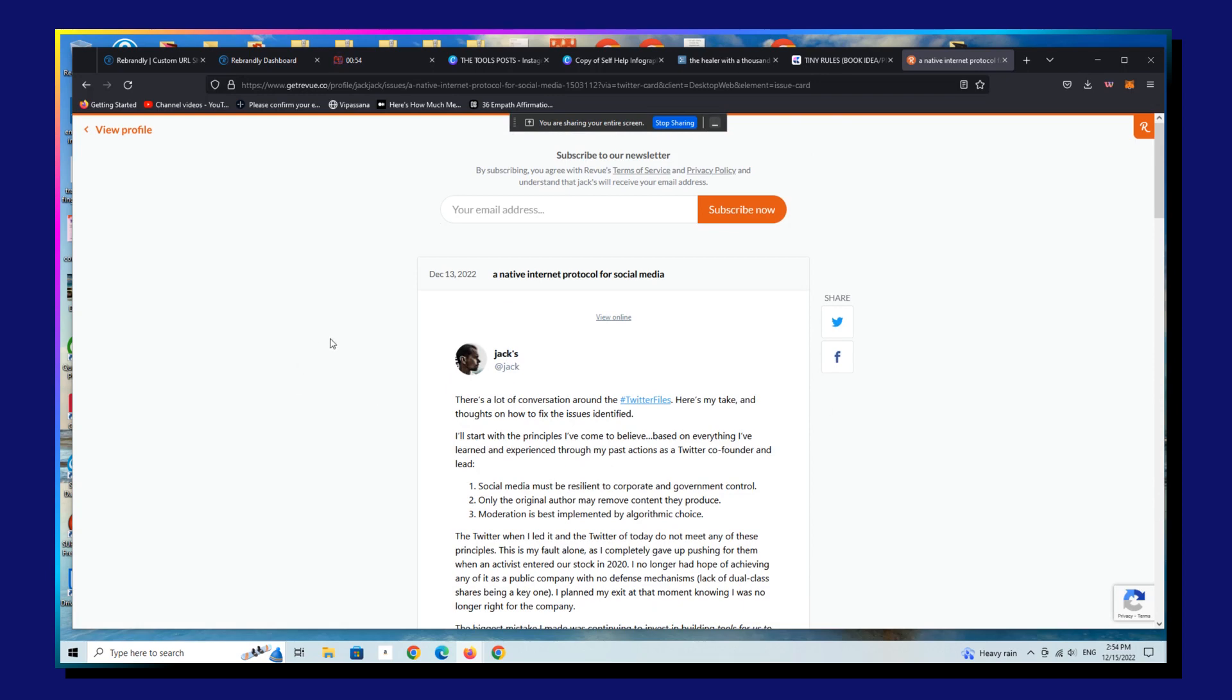So Jack Dorsey, the former CEO of Twitter, used the Revue, the great newsletter publishing platform that Twitter bought under his watch to publish his first newsletter.